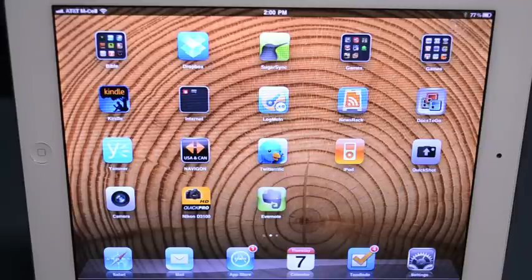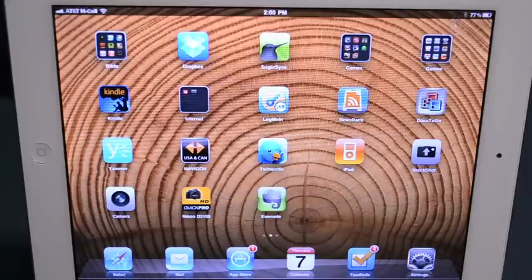Hey, this is Kevin Purcell for Notebooks.com with this week's iPad app of the week. This is an app that's been around quite a while. In fact, I downloaded and installed it almost immediately after getting the first iPad last year.